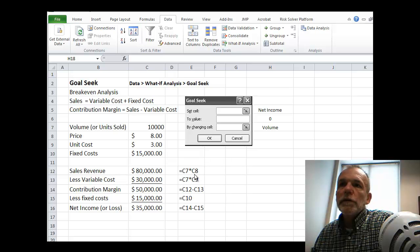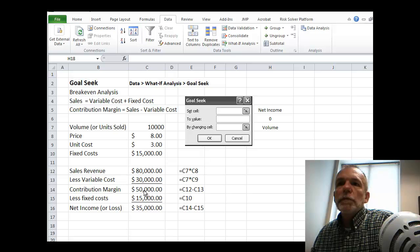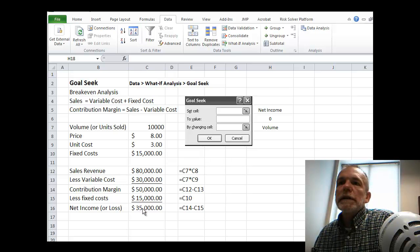and you can see the formulas here, less the variable cost, giving us a contribution margin, less fixed cost, giving us a net income or loss.